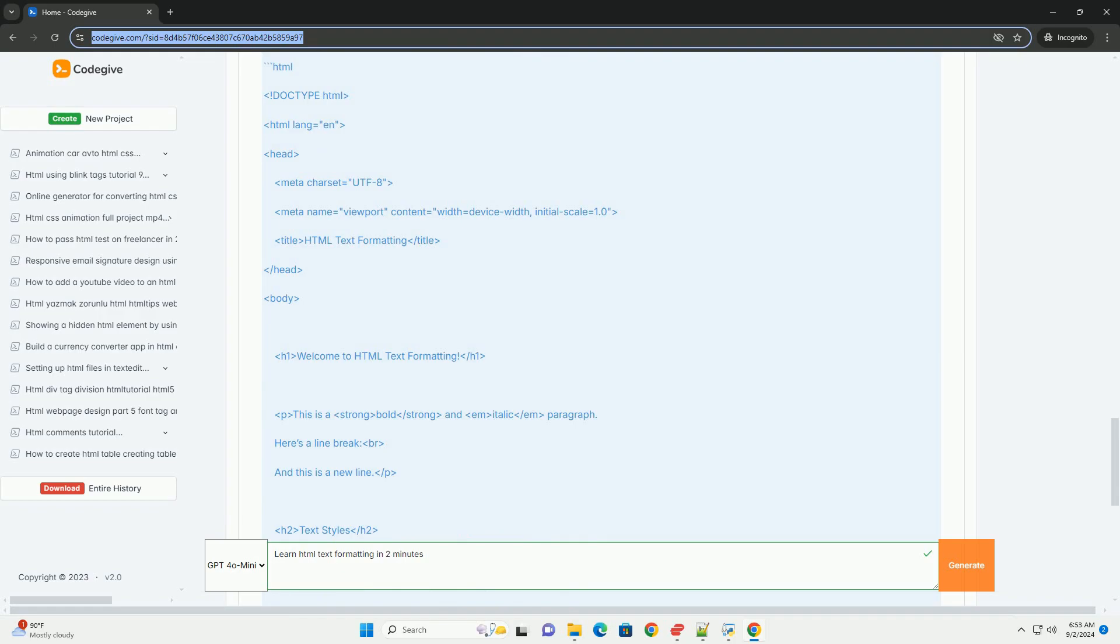Additionally, lists can be created using ordered and unordered tags, which enhance readability and organization. Inline styles can also be applied for further customization, affecting font size, color, and alignment.